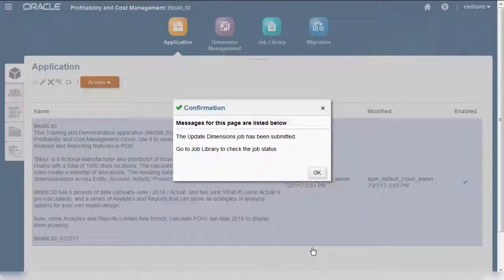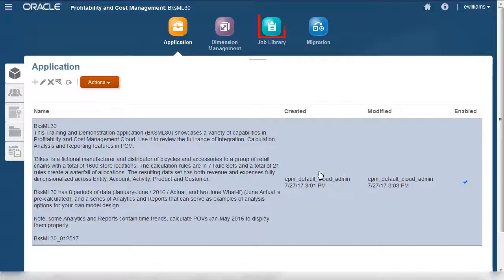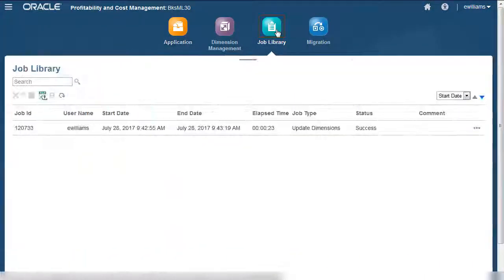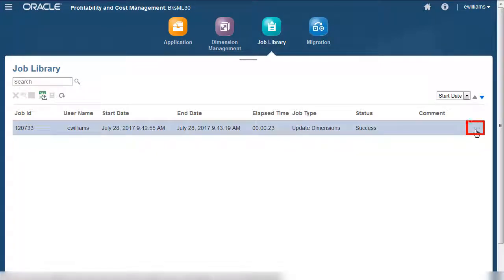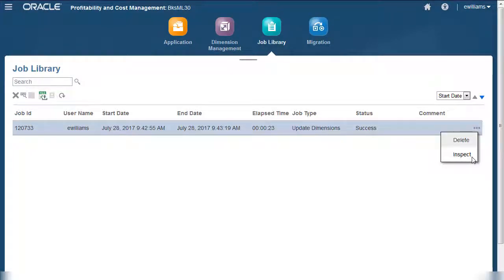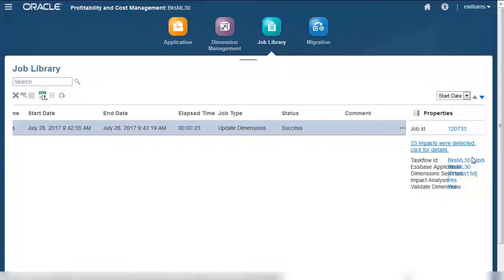You get a message telling you to check the job library. Let's check on the job status. In the job row, you can click the Actions icon and select Inspect to see details of your analysis results.